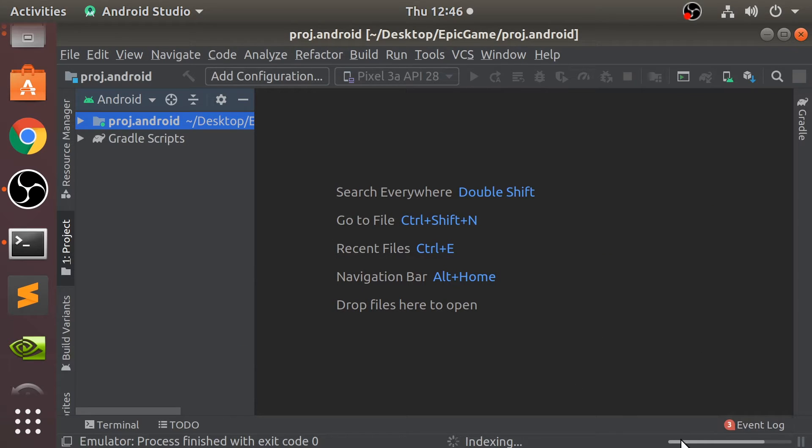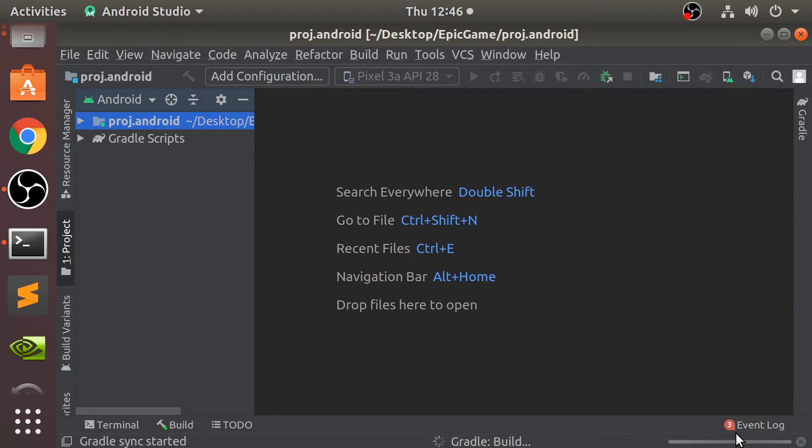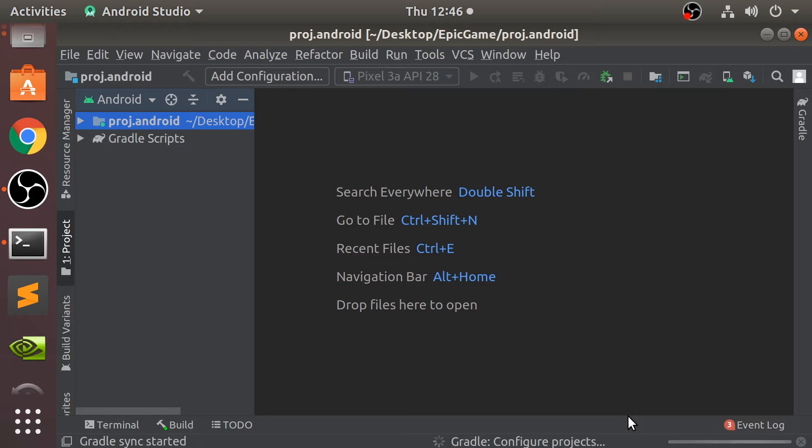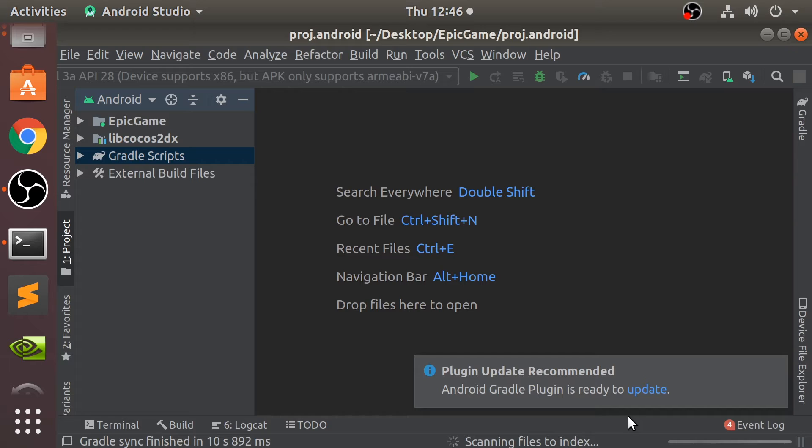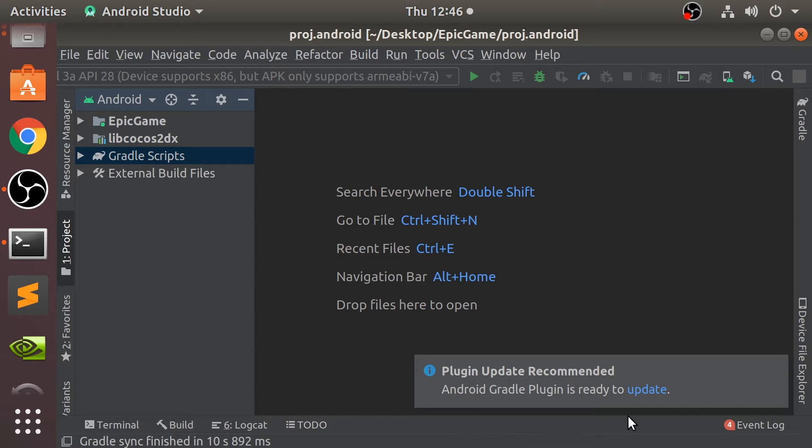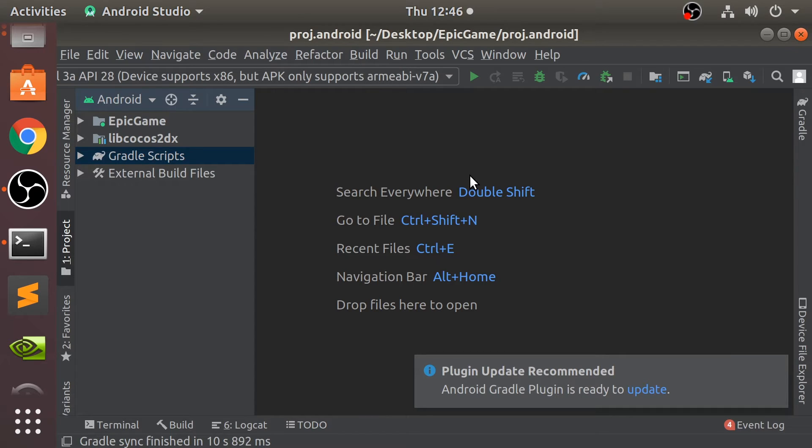You want to wait for all of this to complete. All of this building, all this indexing. This can take a bit of time, especially if it's the first time you're doing it because it will download some version of Gradle and some other stuff as well. So again, just bear that in mind. Mine's done it pretty quick because I've already done it. There's a few sort of things that we need to fix. First of all, we need to fix this. Android Gradle plugin is ready to update.